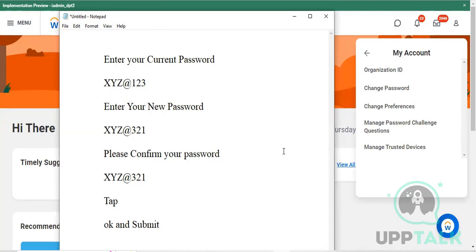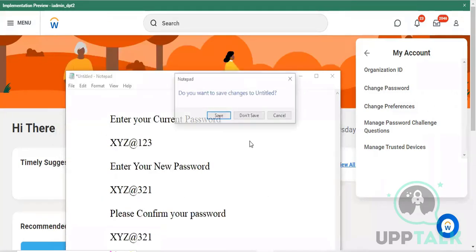Once you submit, the password is immediately changed to whatever new password was entered. If you unfortunately forget your password, you can reset it - you need to contact your team leader and raise a request via your organization's email. Provide your details and an error screenshot of the login page, and your team leader will reset your password and share the new password with you.